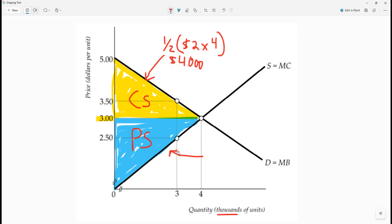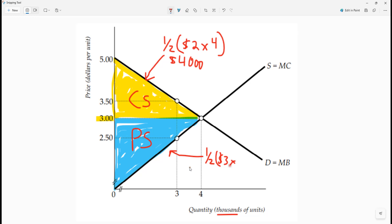The producer surplus goes from $0 to $3. Again, it's one-half because it's another triangle. So one-half times $3 times 4,000 gives us $6,000 for the producer surplus.